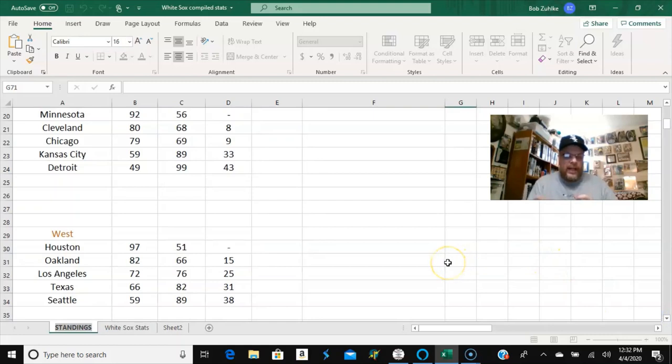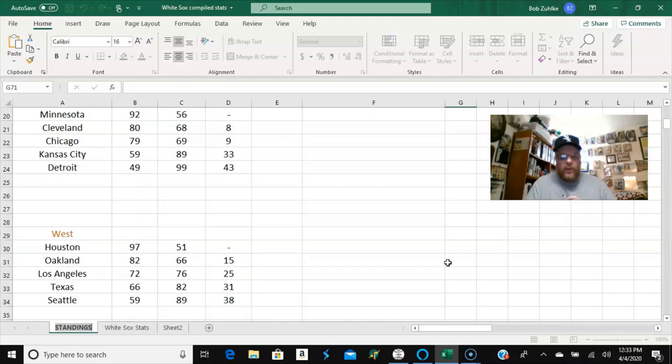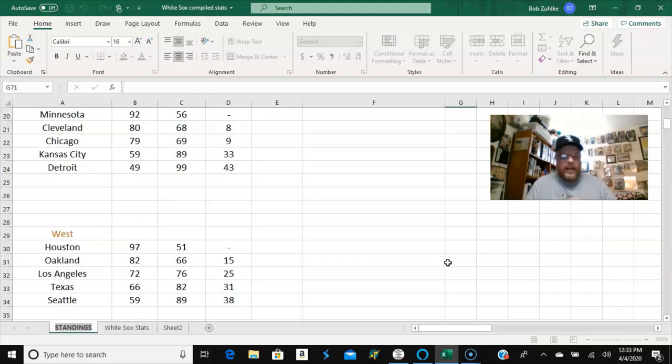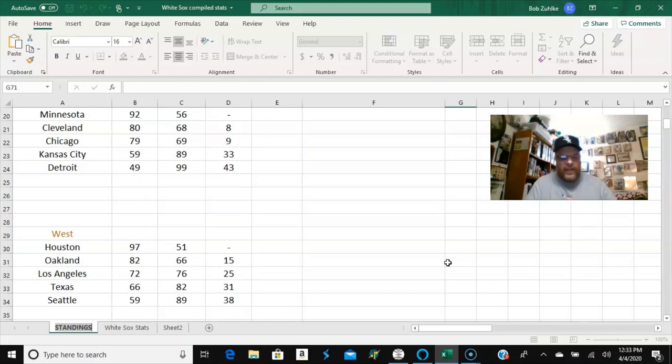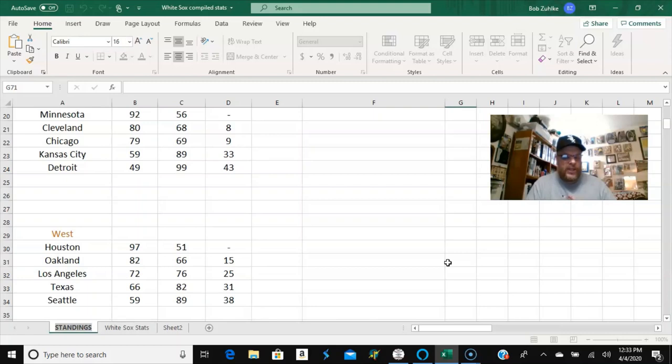So now you got the American league West, Houston wins the West, 97 and 51. Again, like Minnesota, Houston never failed to finish first in the West. Oakland at 82 and 66, 15 whopping games behind them. The LA angels at 72 and 76, Texas at 66 and 82, Seattle at 59 and 89. I think as far as where these teams are finished, it's probably very accurately reflective of what would happen.